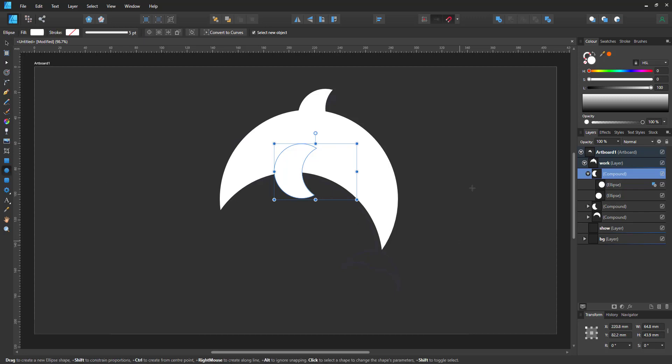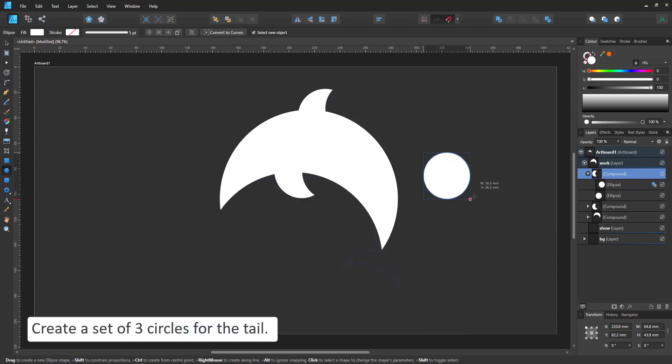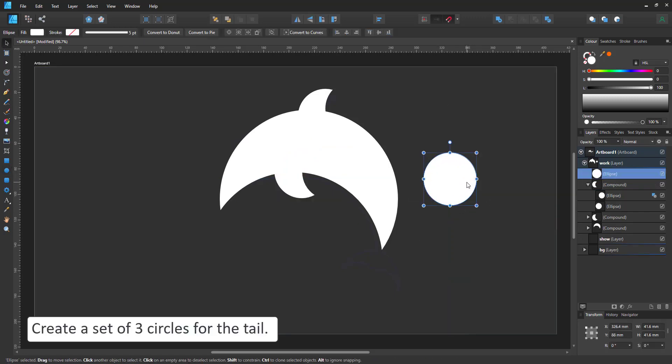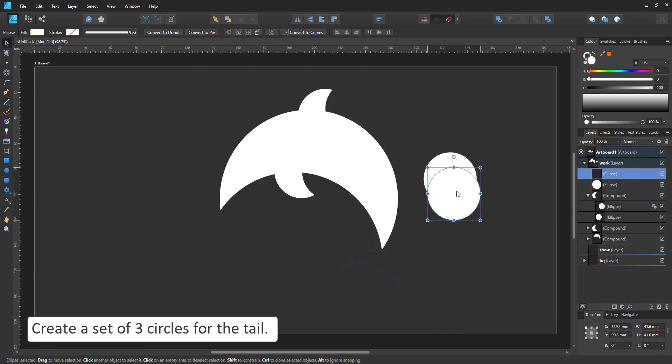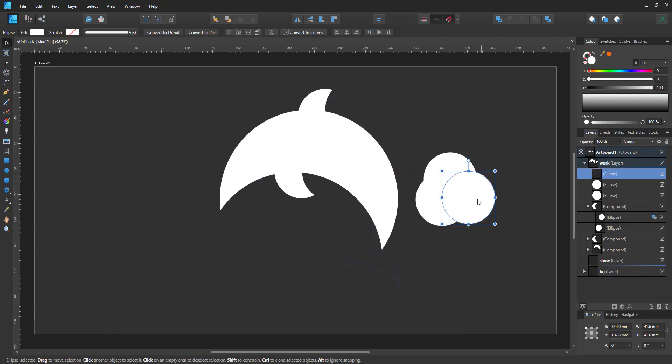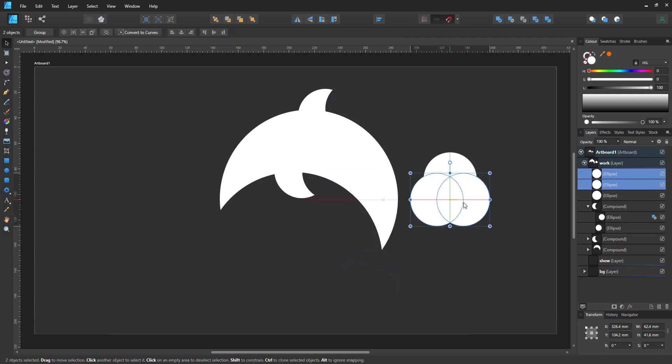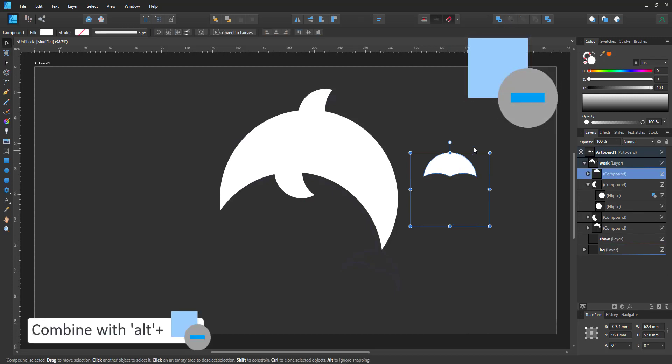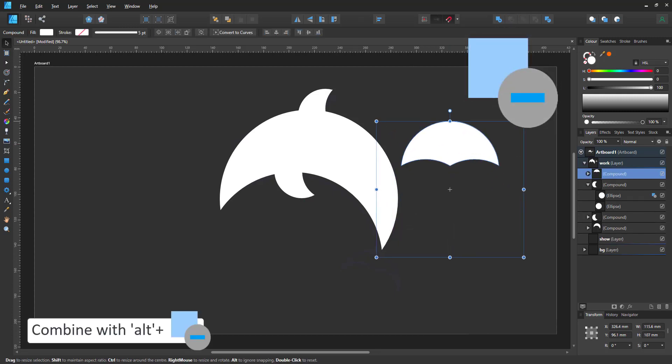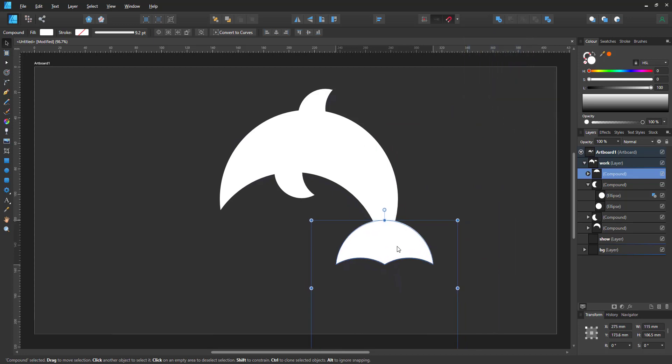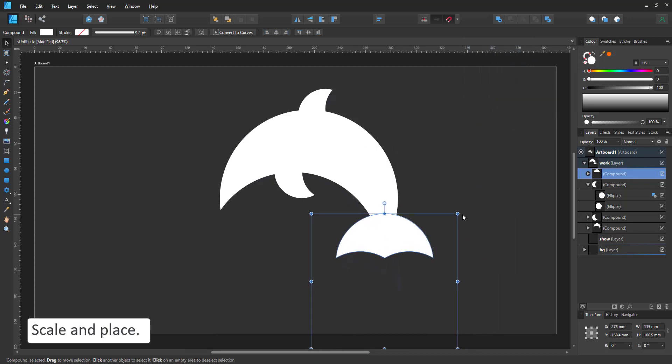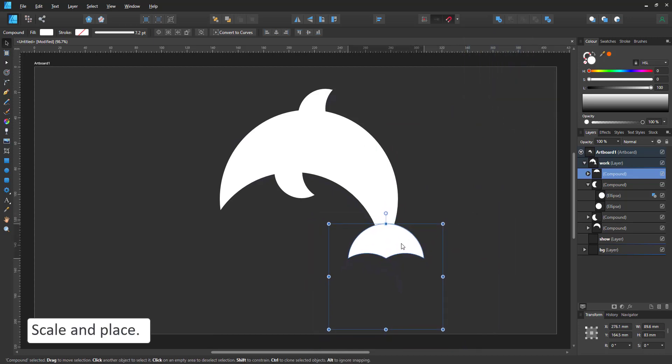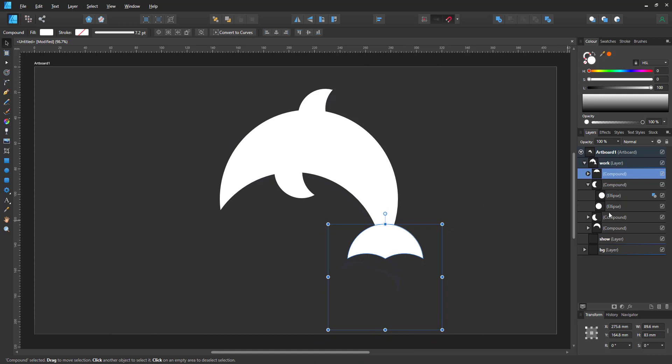Next, I create a set of three circles that will form the tail. Once I combine the circles, they can be scaled together as one shape, rotated, modified, filled. In this case, I just need to scale them and put them into the right position.